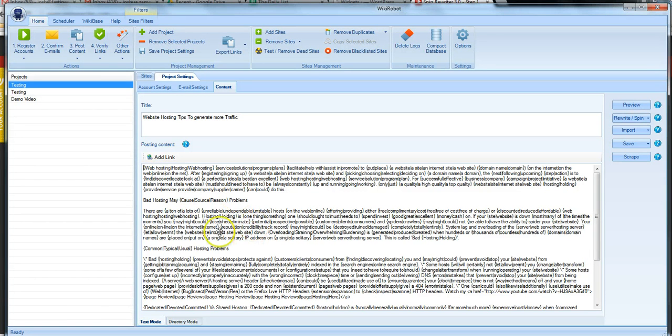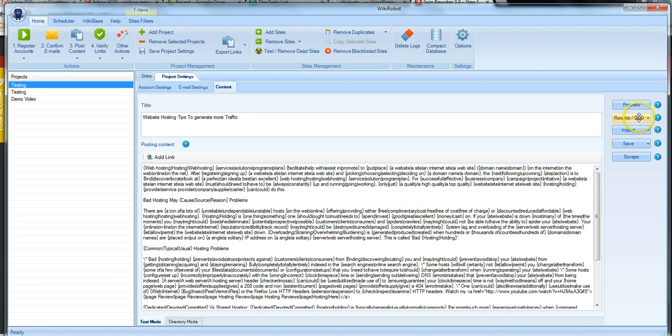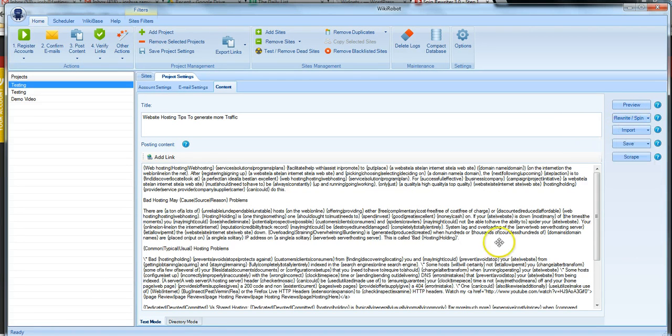As you can see here I already have some article content which I used our built-in scraper to get. I also spun the content with the built-in spinning options that we have. This is all ready to go.